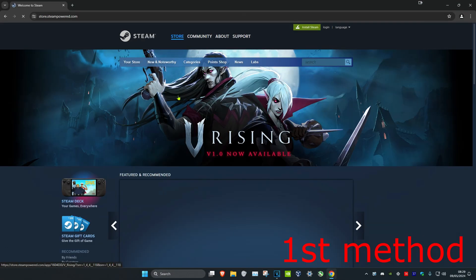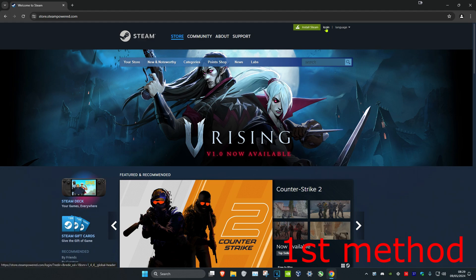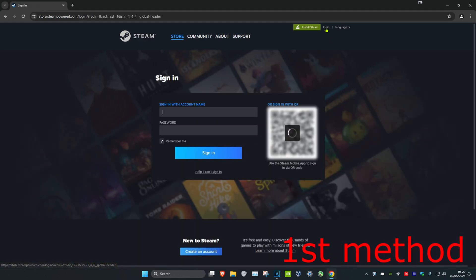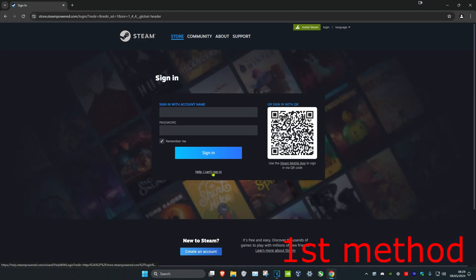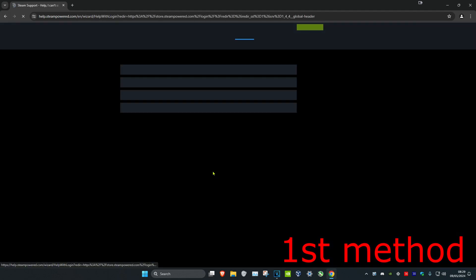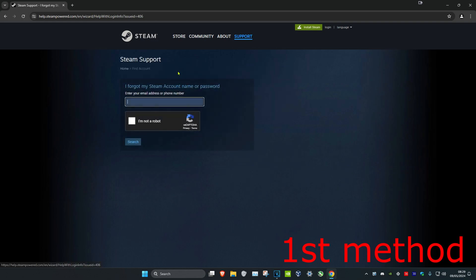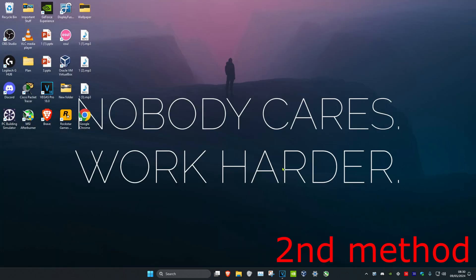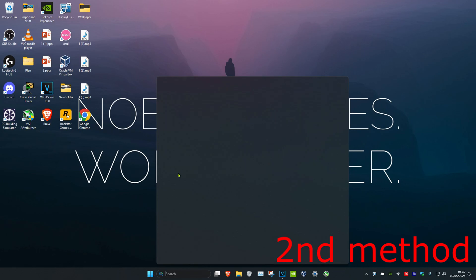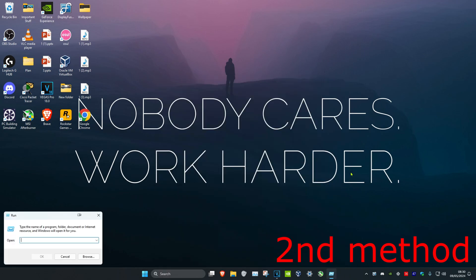For the first method to fix this problem, head over to the Steam website and click on Login, then click on 'Help, I can't sign in.' Click on 'I forgot my Steam name or password,' type in your email address, follow all the steps, and reset your password.